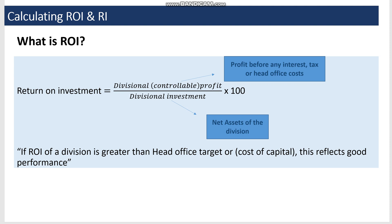Divisional profit means profit before interest and tax, taking into account all controllable elements. We need to make sure that any head office costs or expenses not in the control of the divisional managers are excluded from this divisional profit.